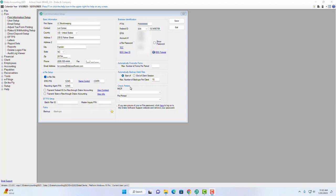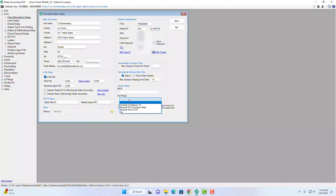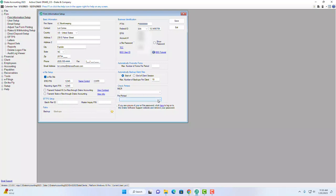The next section is check printers. If you're using MICR checks or a MICR printer — which uses magnetic ink recognized by banks — you'll want to configure that here. There's also a pre-printed checks setting so you can select where those checks will come from. At the very bottom is EFTPS setup. If you'll be using EFTPS, we have tutorials to give you guidance on that as well.